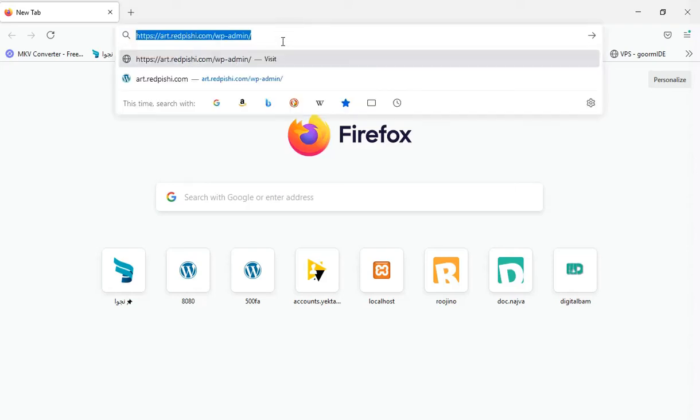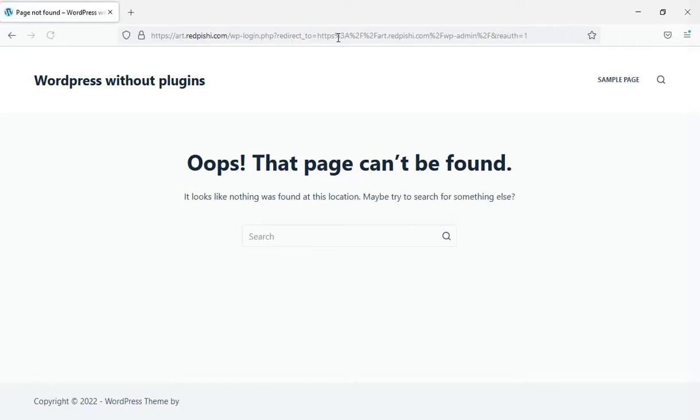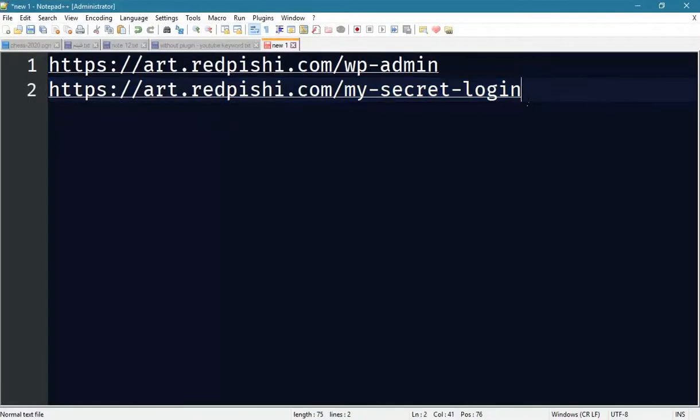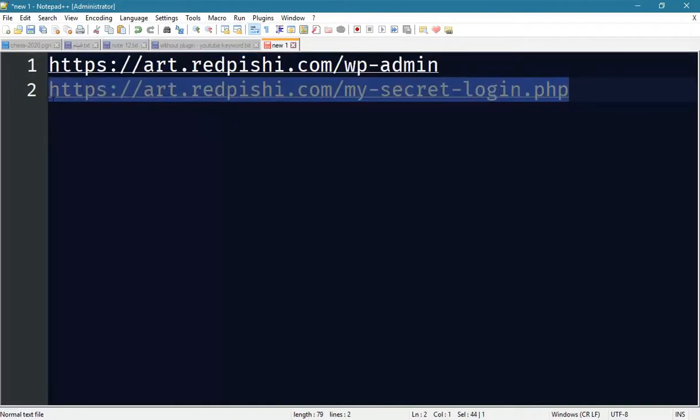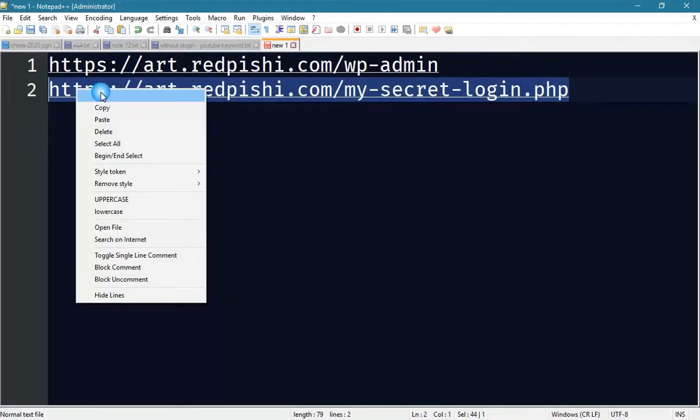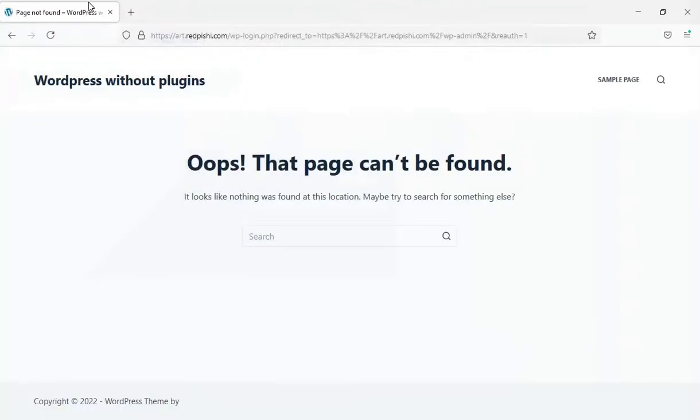In this tutorial you will learn how to change the URL of a WordPress login page without a plugin. In this case, only those who have your login page URL will be able to see the login form, otherwise they will encounter a 404 error. For example, here I changed the login page address to mysecretlogin.php.